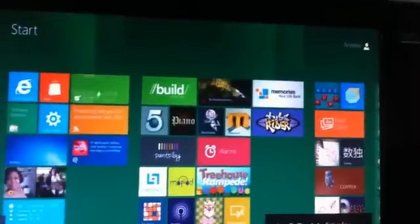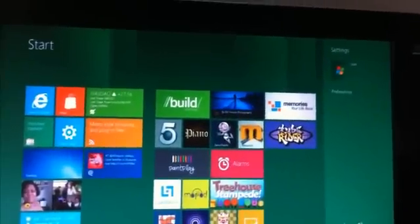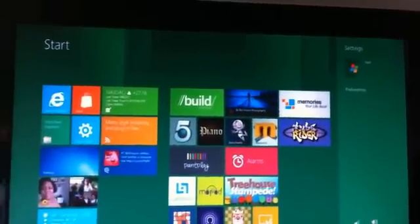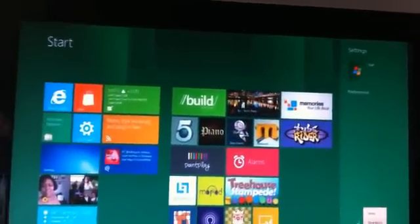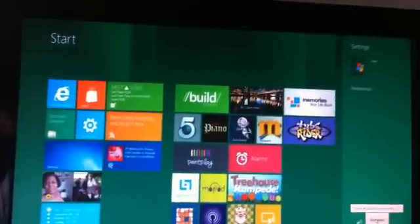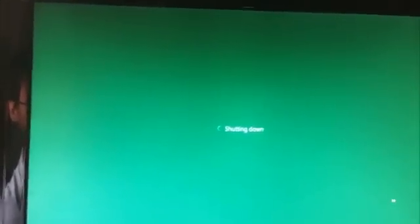I'm going to shut it down now so you get a feel for how quick it shuts down. As soon as my screen goes blue, it is off. As soon as my TV says no signal. There we go. Done. The Windows 8 Developer Preview.